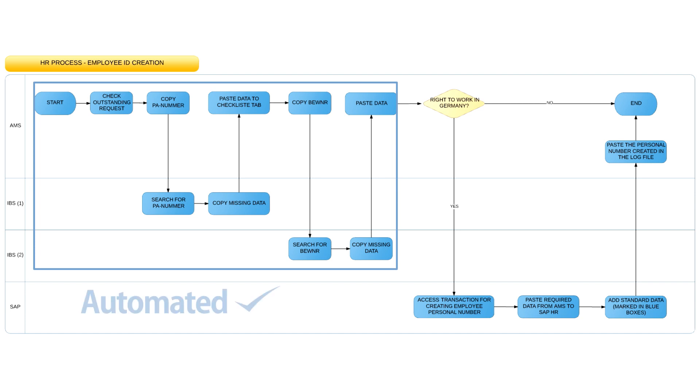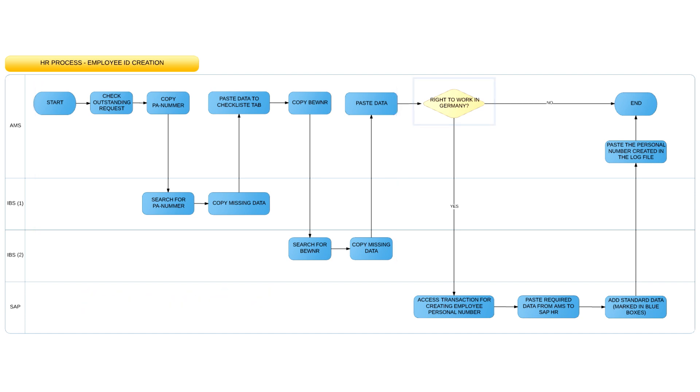RPA excels at this type of task, so we've successfully automated it. The second part of the process, checking whether the applicant has the right to work in Germany, does not meet the automation criteria, as there are several verification steps involving human decisions, for example, checking if the student has a green card or other types of permissions. This will remain a manual step.